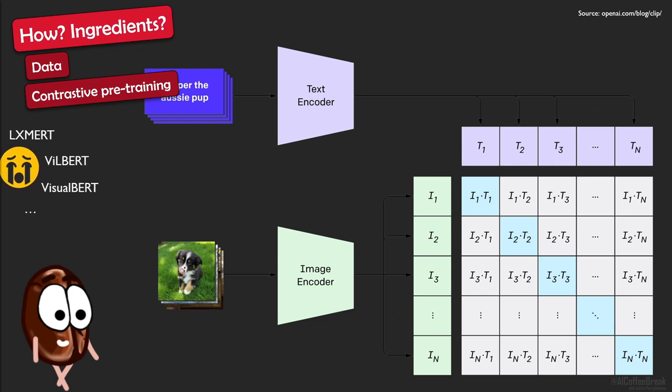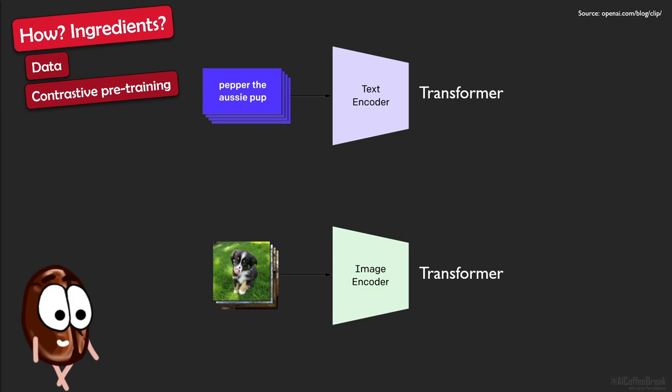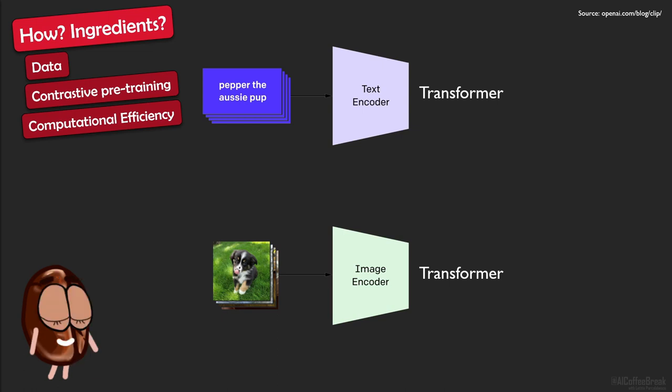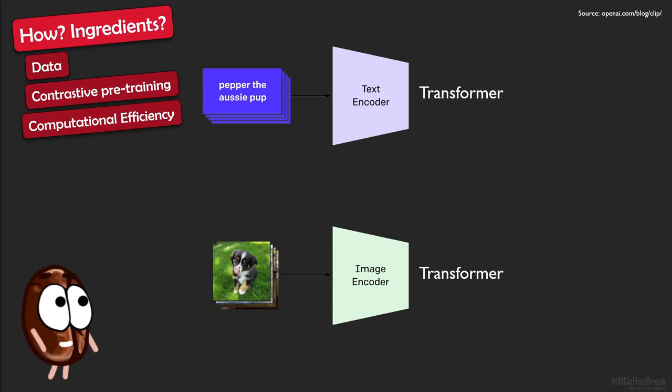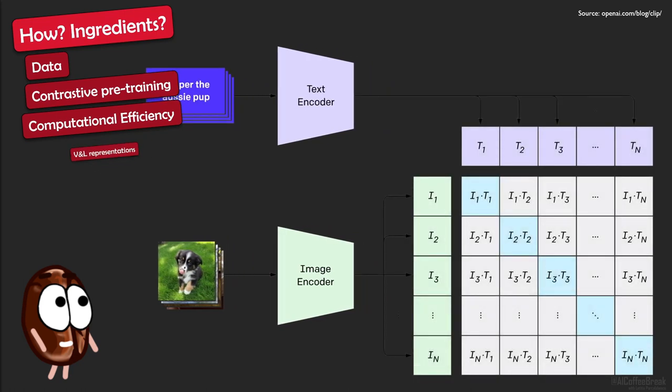The third element that the authors advertise CLIP with is its computational efficiency. Especially when these image and text encoders are Transformers, we know that a lot of computations can run in parallel compared to LSTMs, for example. But do not confound computational efficiency with data efficiency. Especially with Transformers that do not have inductive biases that help during learning from little data, they need more data to learn well. So they are not that data efficient.